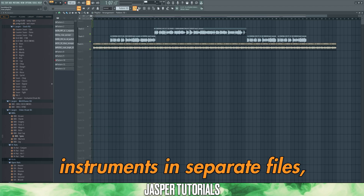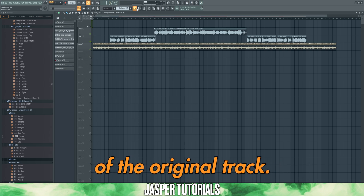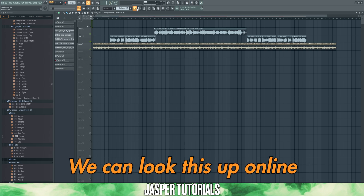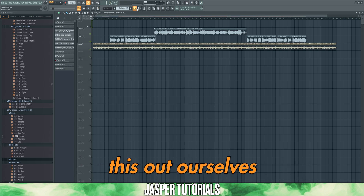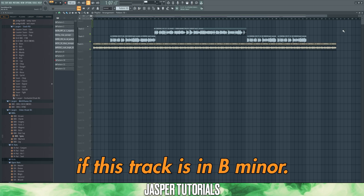Now that we have the vocal and instruments in separate files, we need to figure out the key of the original track. We can look this up online, or we can figure this out ourselves using our ear. I know that the key of this track is in B minor.